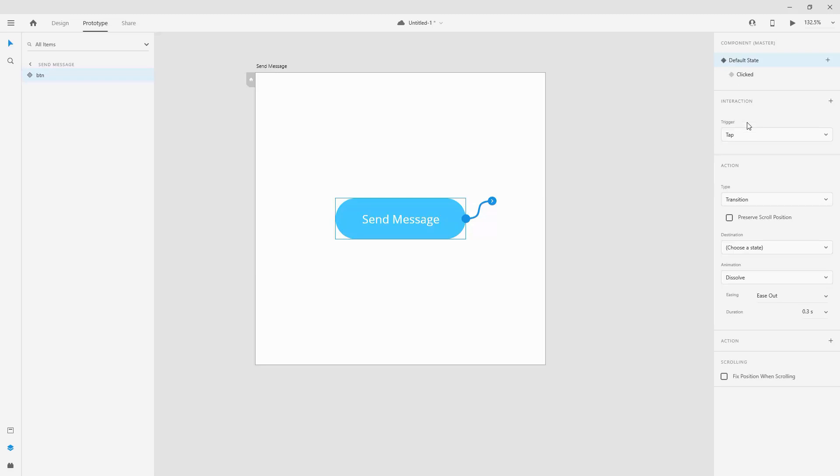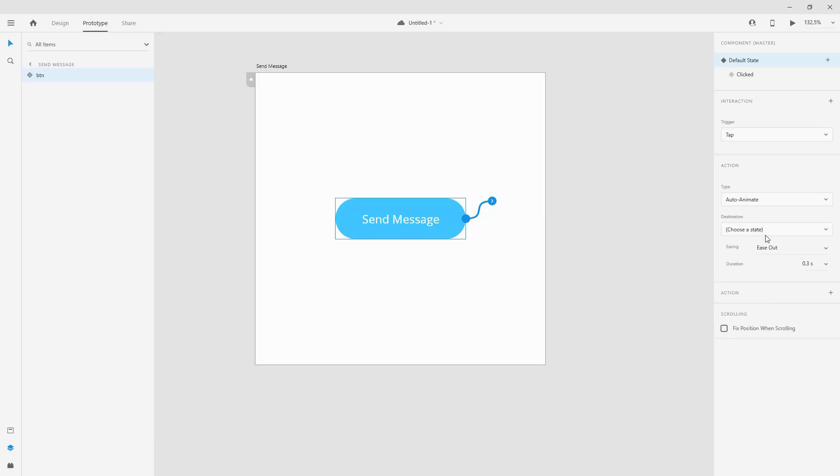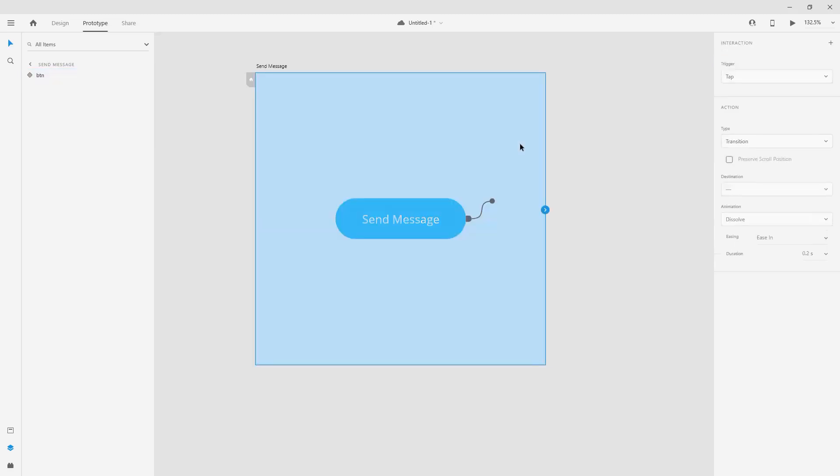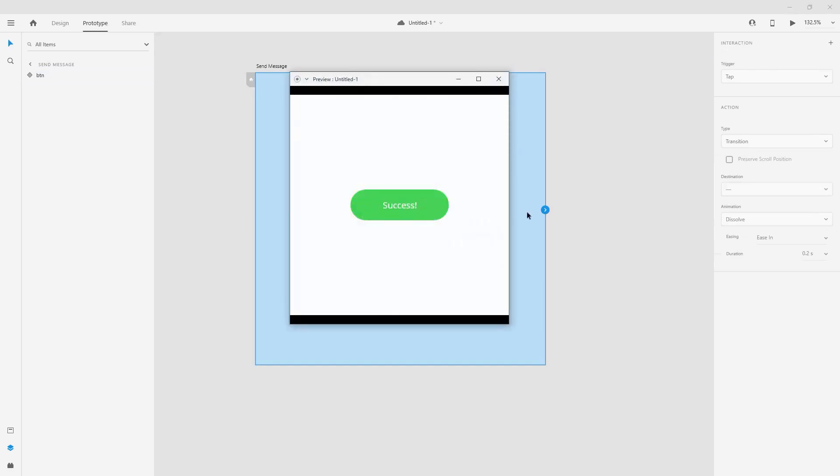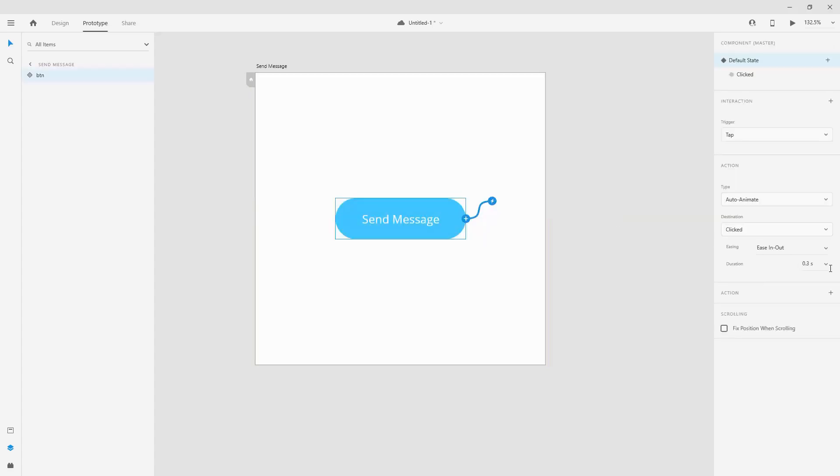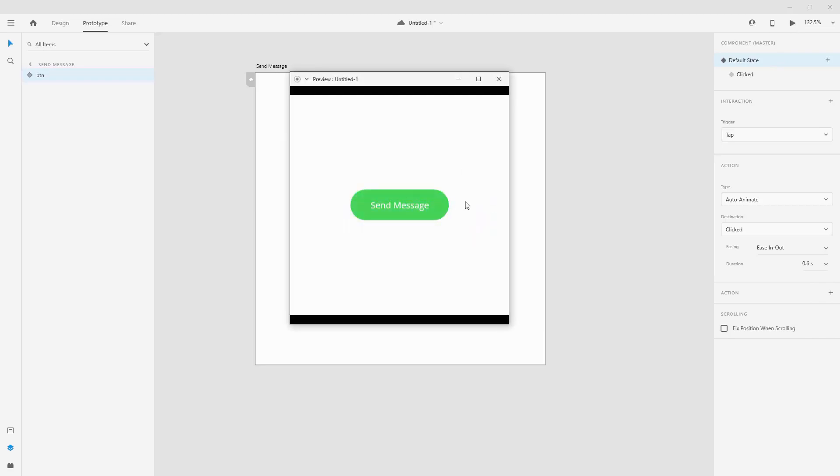For the trigger we are going to use tap, for the transition we are going to use auto animate, for the destination choose a state so we're going to choose clicked. You can choose ease in out for example for this one and for the duration 0.3 seconds is just fine. Once again when you hit preview and click right here you can see how that looks like. If you think that this is too fast then you can jump ahead and extend the length of your transition. We are now at 0.3, maybe we can use 0.6 and see how that looks like. So when you click you can see it looks much better.